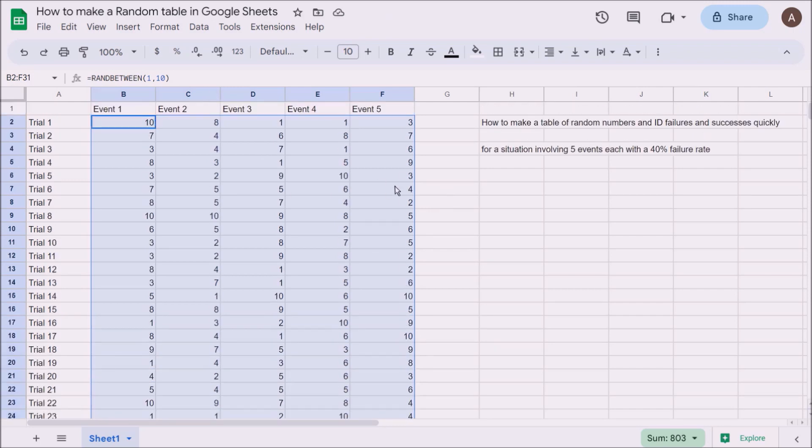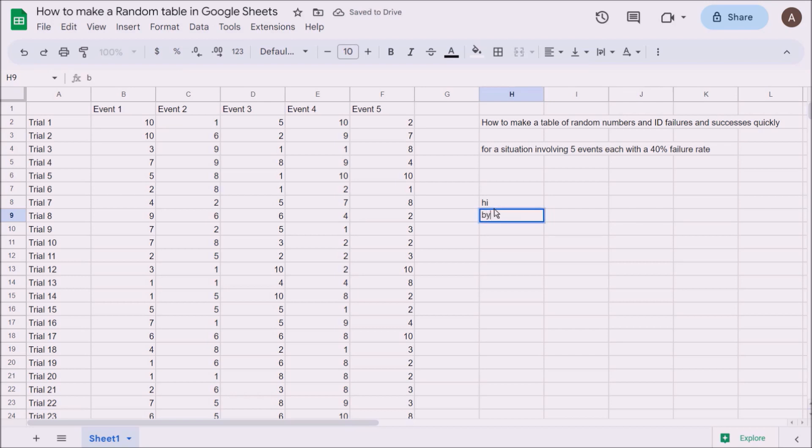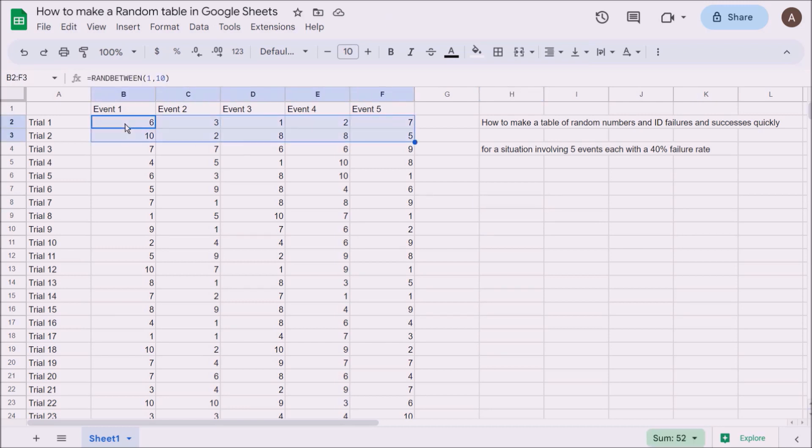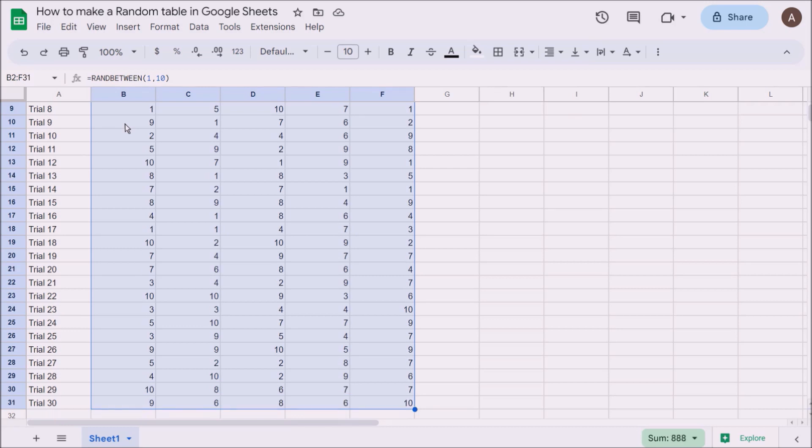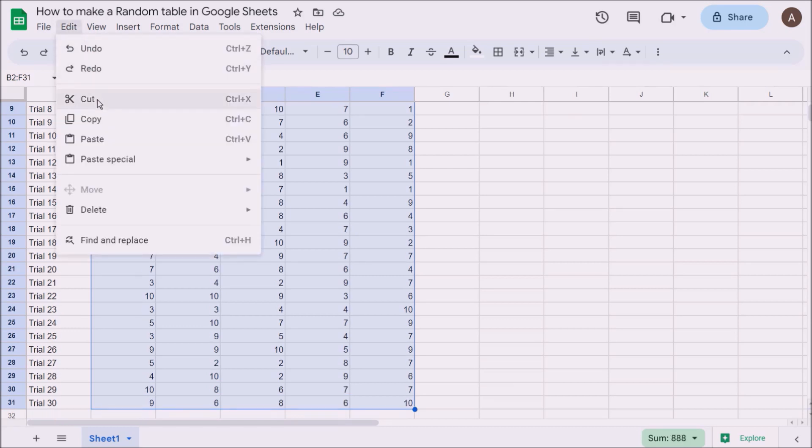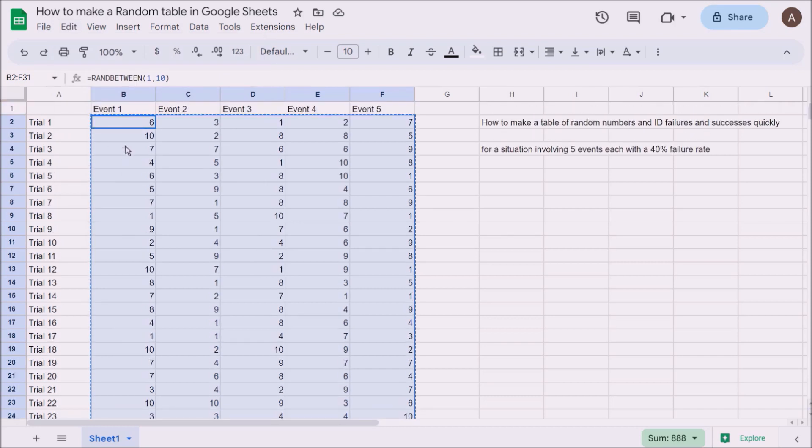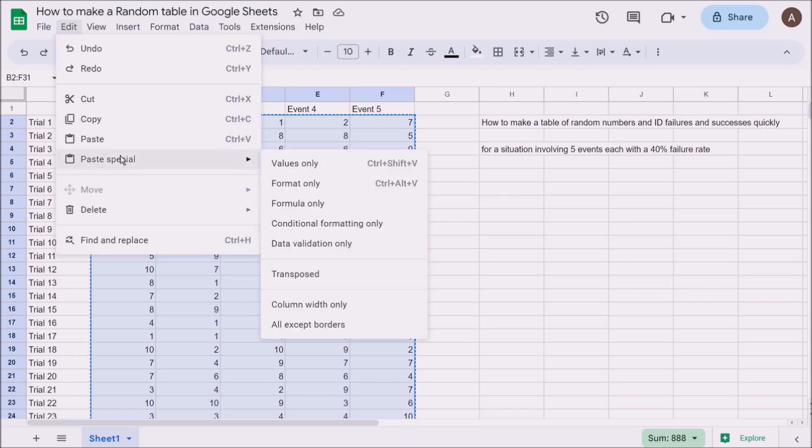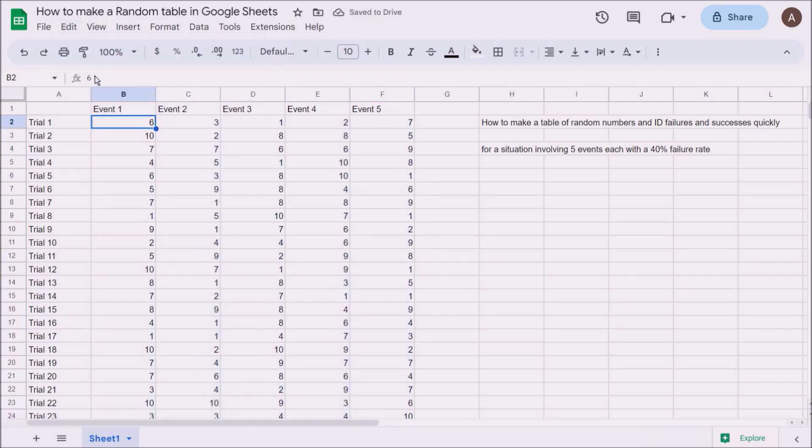Now if I type something, see how all the numbers changed? We don't want that to happen each time. What we're going to do is highlight all the data, go to Edit, cut that data out, and paste it back. But when we paste it, go to Paste Special and only paste the values, not the formulas. That means the equation equals RANDBETWEEN will be gone. All that will be left is the number that was in its place. You can see it just says 6, and if I type over here, nothing changes.